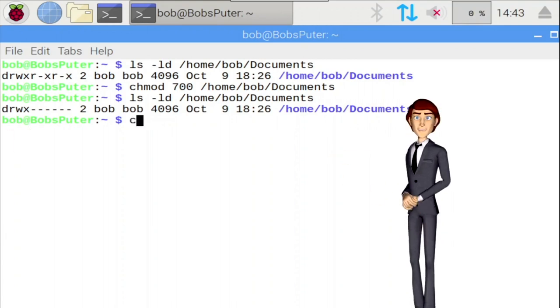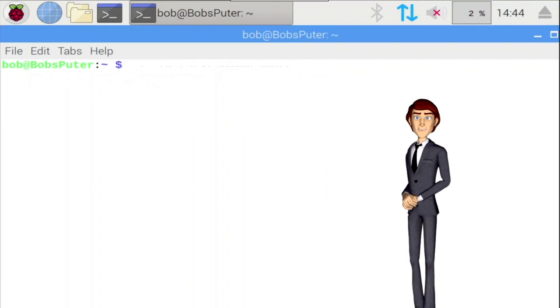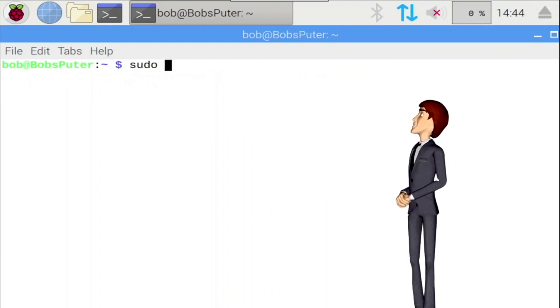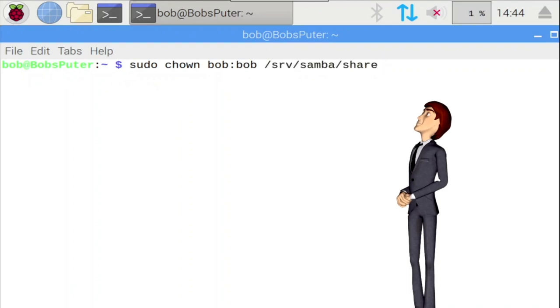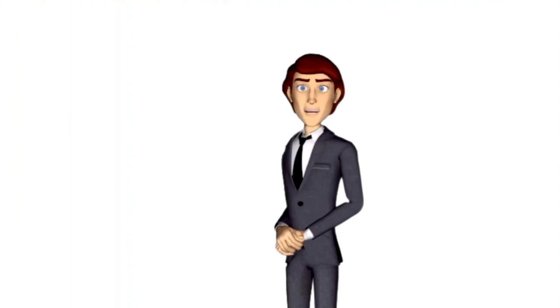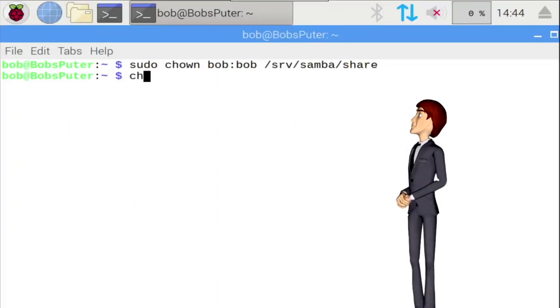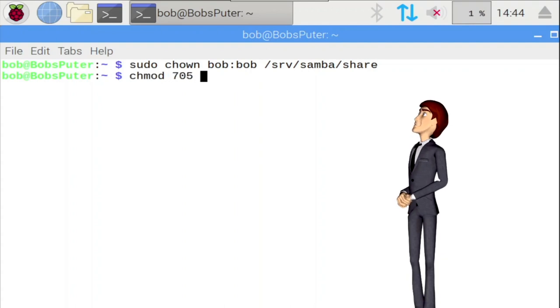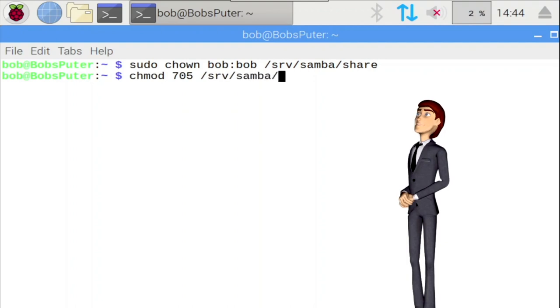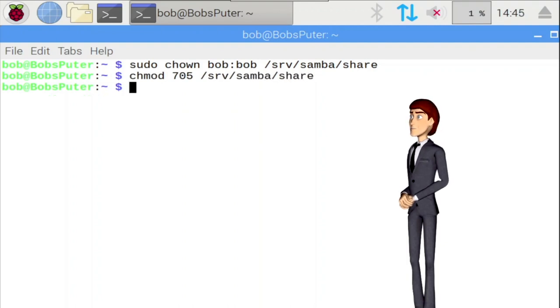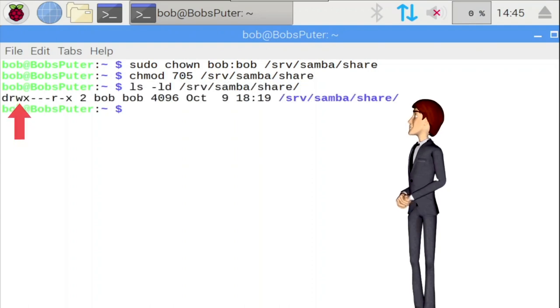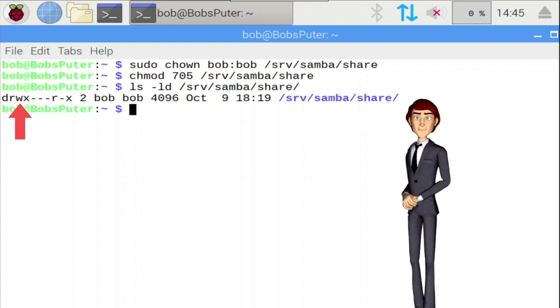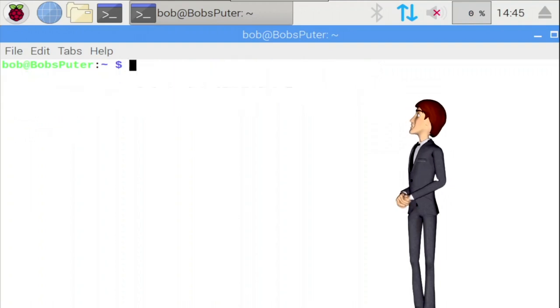Now let's make sure Bob has read and write permissions for the second share created earlier. Type the following commands: sudo chown, then the account name of the person who will administer this share. In my case it's Bob. Add a colon character, then Bob again. Add a space. Finally the path. Hit enter. Good. Now as we intend other users to access this share, we only want them to have read permissions only. Let's configure that now. Bob is the only one with read, write and execute permissions. For everyone else? Well, they only have read and execute permissions to this shared folder.